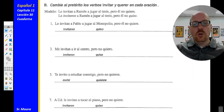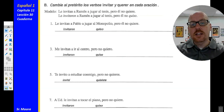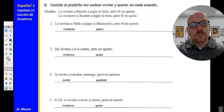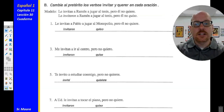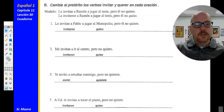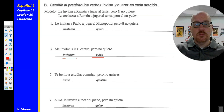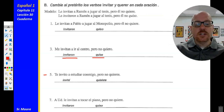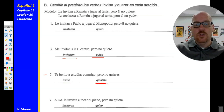Actividad B: Cambie al pretérito los verbos invitar y querer en cada oración — change to the preterite the verbs invitar and querer in each sentence. The modelo: le invitaron a Ramón a jugar al tenis, pero él no quiso — they invited Ramón to play tennis but he refused. Número uno: invitan becomes invitaron, and quiere becomes quiso. Número tres: me invitaron a ir al centro, pero no quise — they invited me to go to the mall, but I refused. Número cinco: te invité a estudiar conmigo, pero no quisiste — I invited you to study with me, but you refused. Número siete: le invitaron a usted a tocar el piano, pero no quiso — they invited you to play the piano, but you refused.